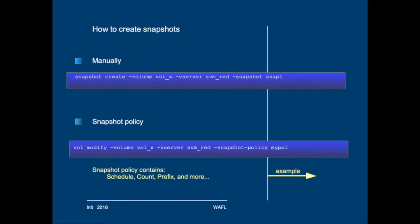Now how can we create snapshots? The first command shows an example of a manual snapshot creation. We've already done that in the previous module. So you run snapshot create, then enter the volume name and the vServer, or the storage virtual machine, I should say, and a snapshot name. That will create a snapshot with the name snap1, in this case, in the .snapshot directory of the volume.